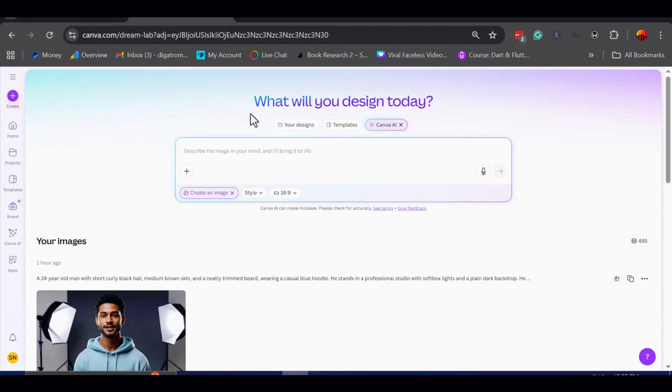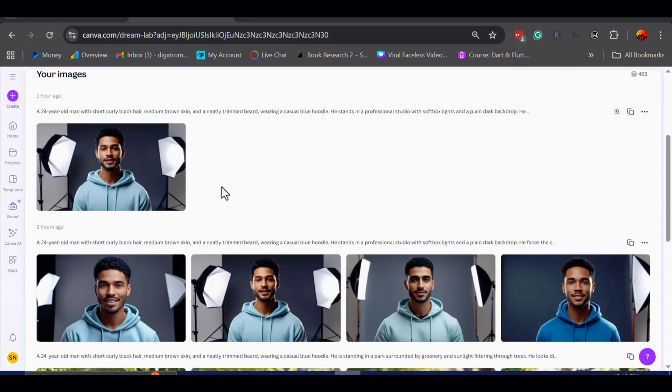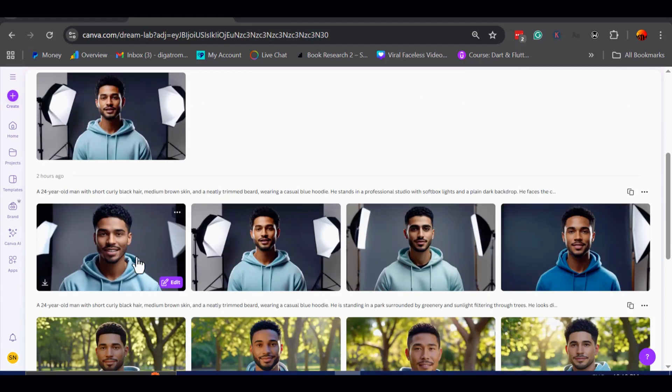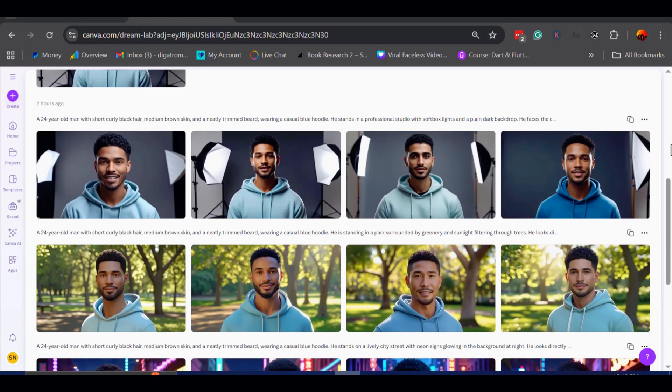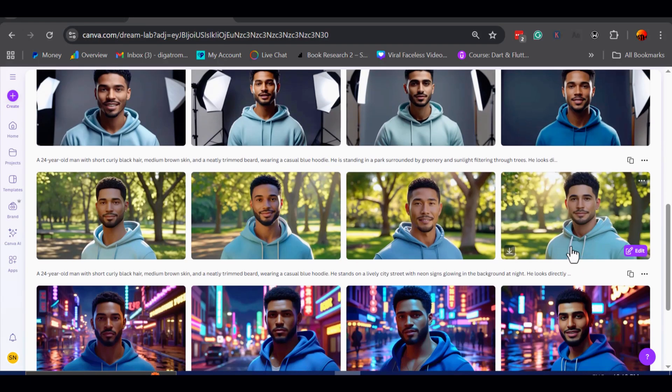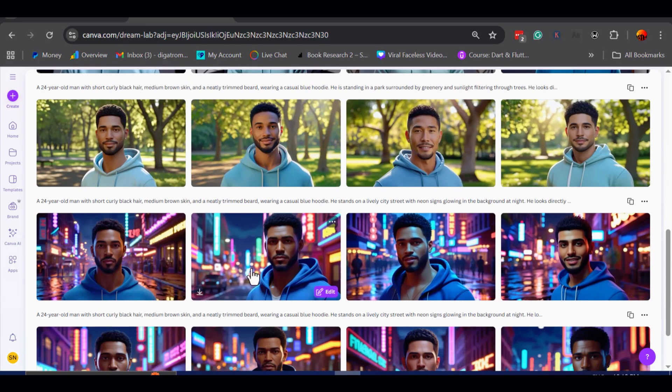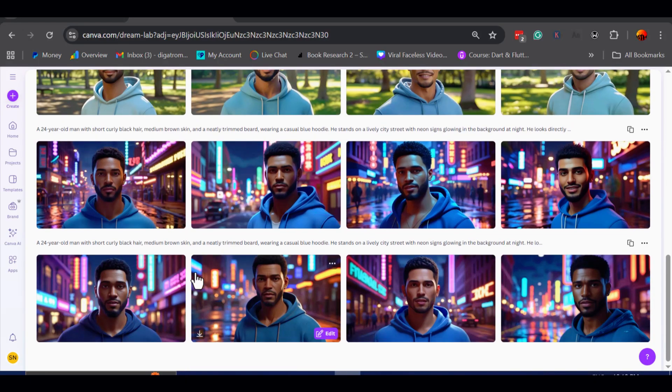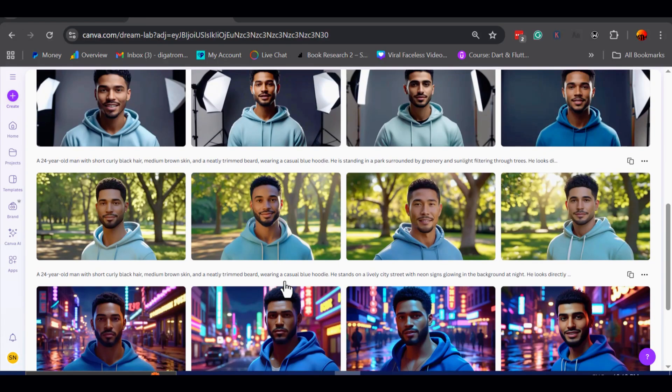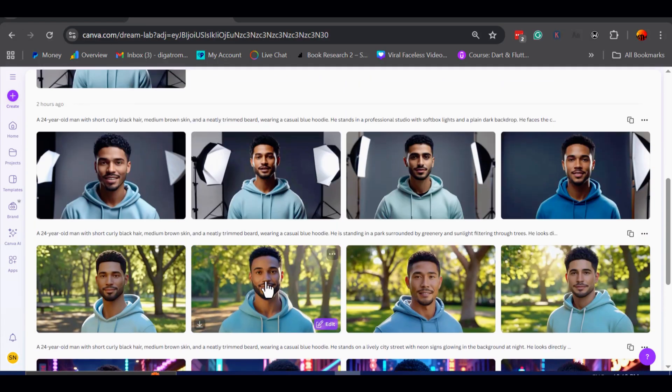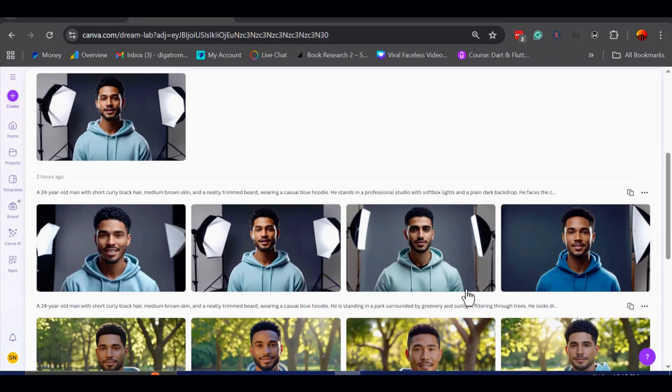Now let me show you some examples I have already generated. I experimented with a few different prompts, mainly trying to create a realistic young man, looking at the camera. Out of all the variations, I found one that I really like.